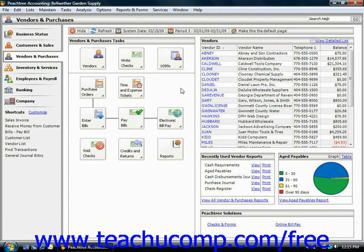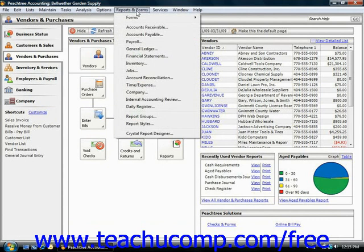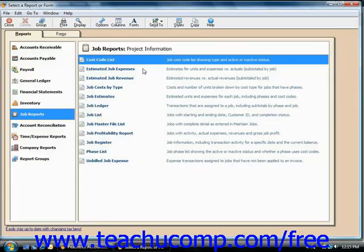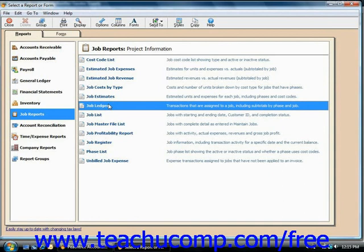You can access this by selecting Reports and Forms — or just Reports if you're using Peachtree 2003–2007 — and then selecting the Jobs category from the drop-down menu. If you're using Peachtree 2008 or 2009, first ensure that the Reports tab has been selected in the upper left corner, then choose Job Ledger from the list of reports on the right.